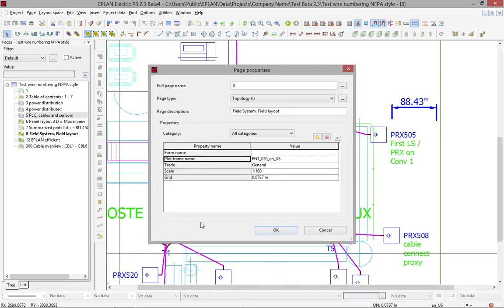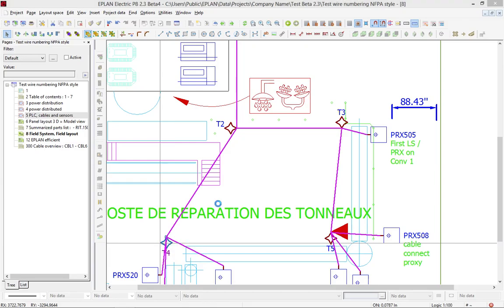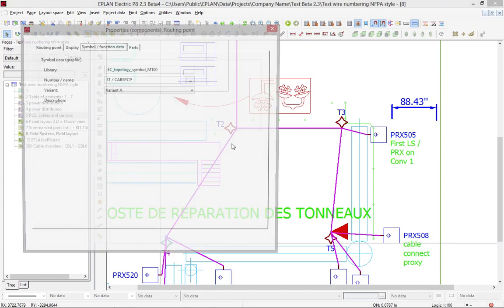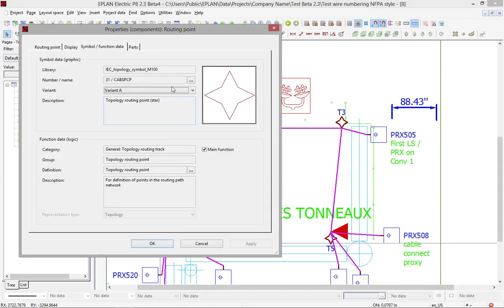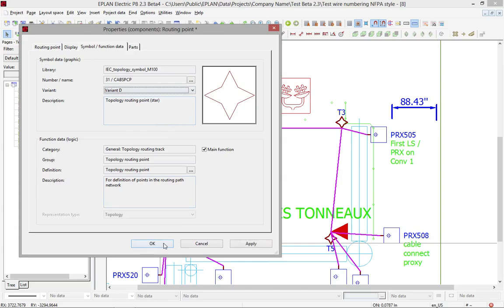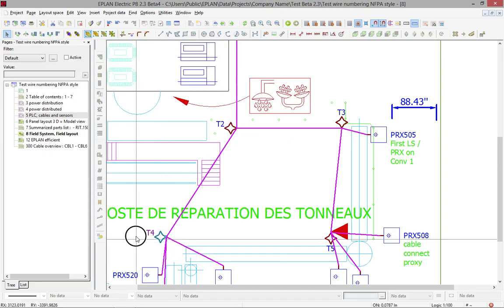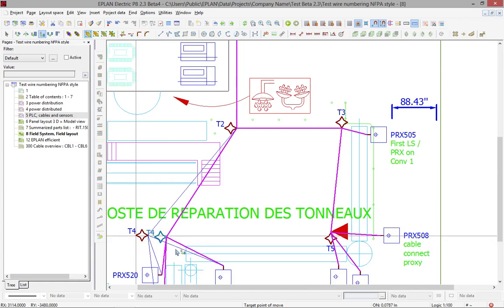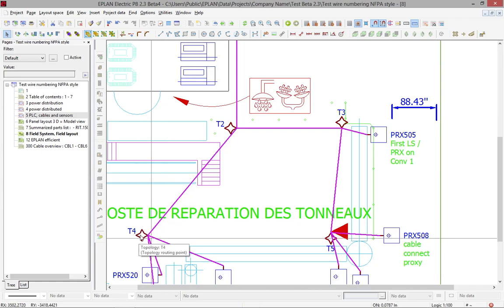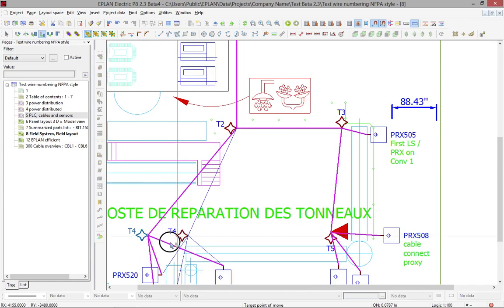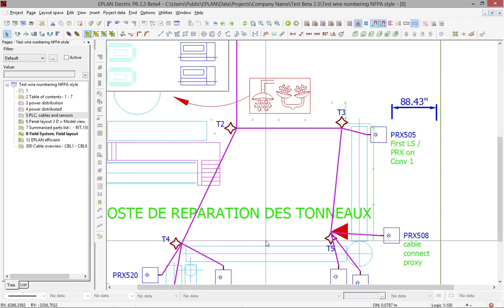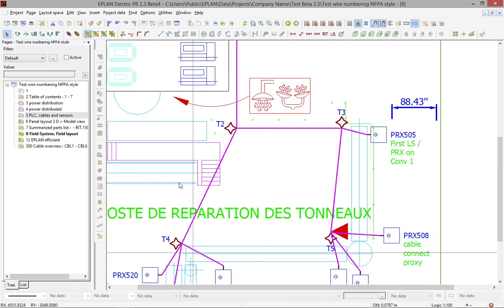Now, interesting in this topology feature is the fact that you can move these routing points all around as you need them, and this will actually make it automatically stretch and recalculate the length for each of these elements.